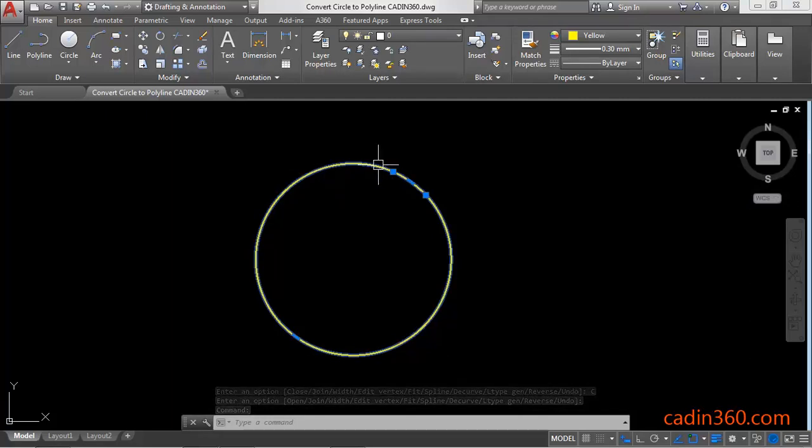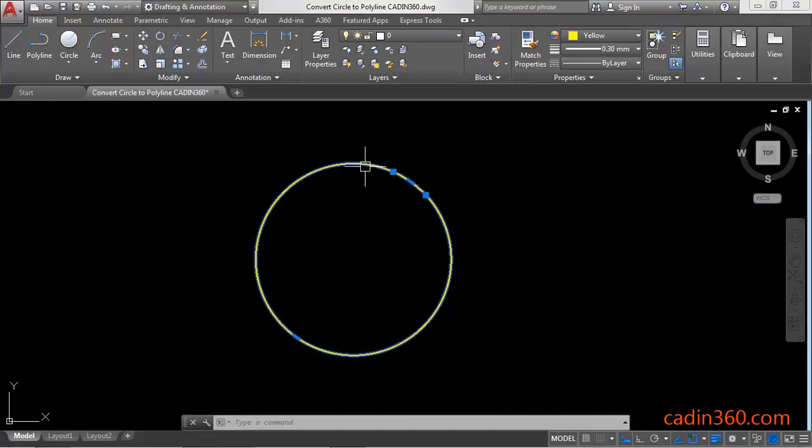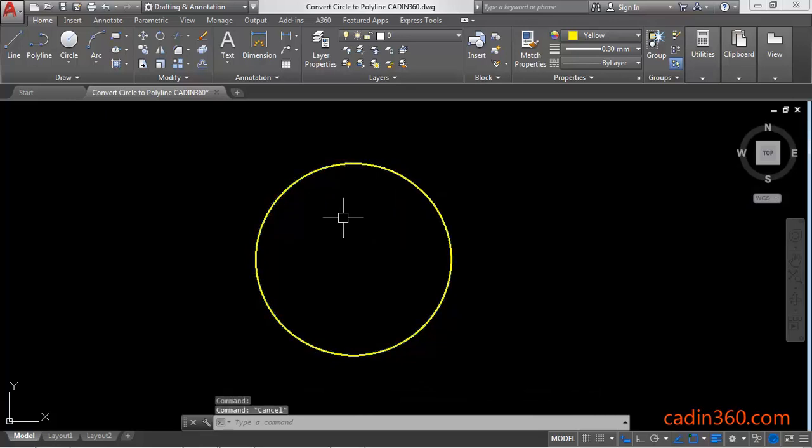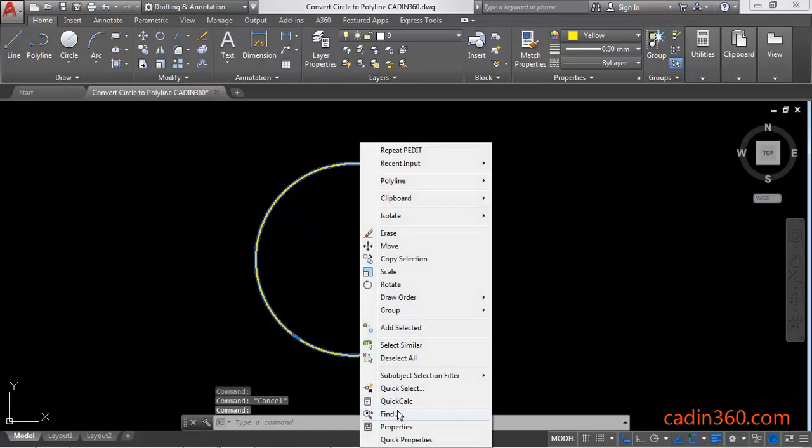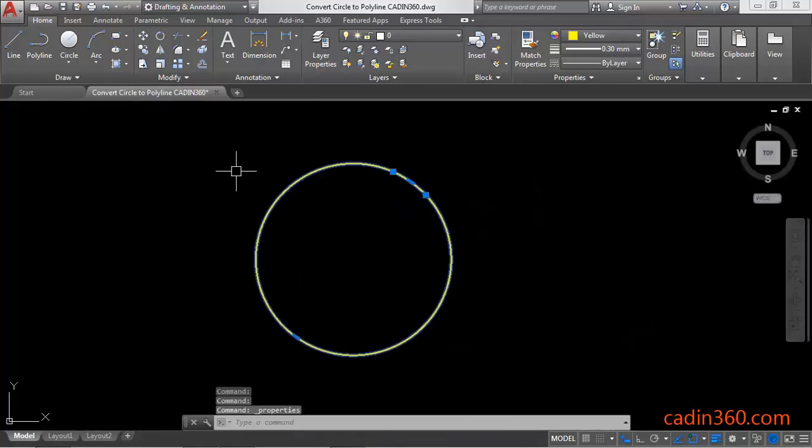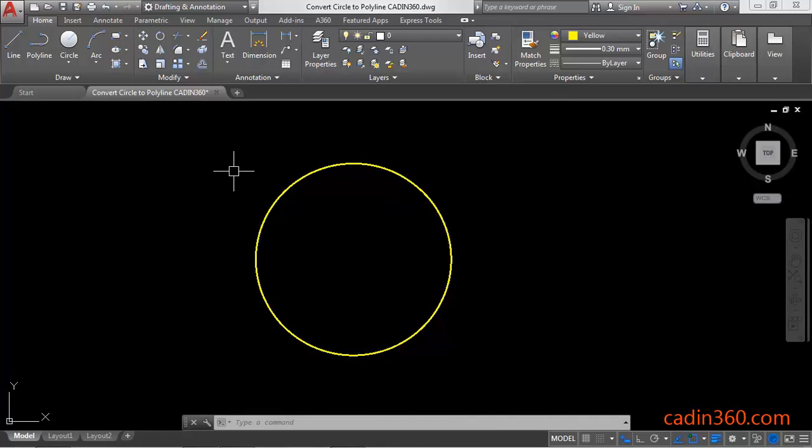And it will become a closed circular polyline. You can check its property and this is a polyline. So by following this method you can convert circle to polyline in AutoCAD 2018.